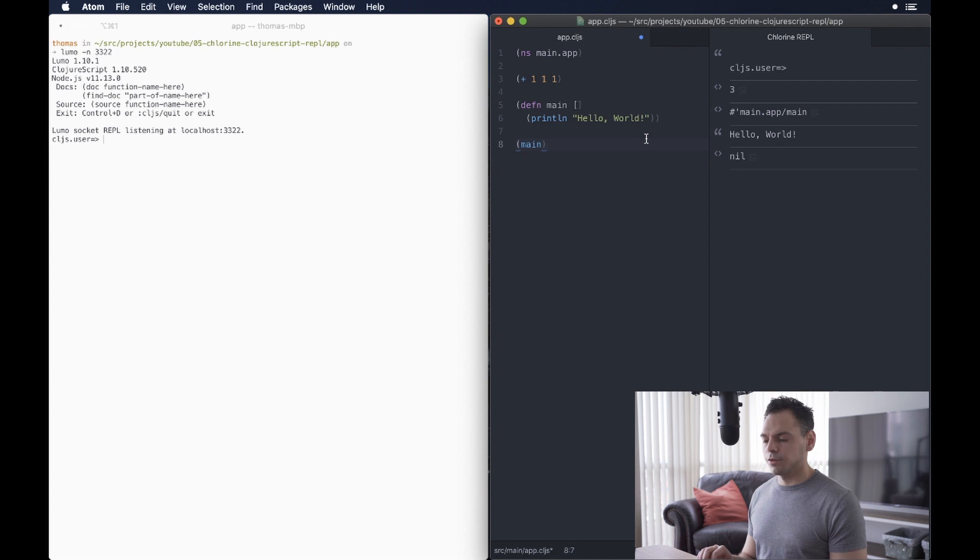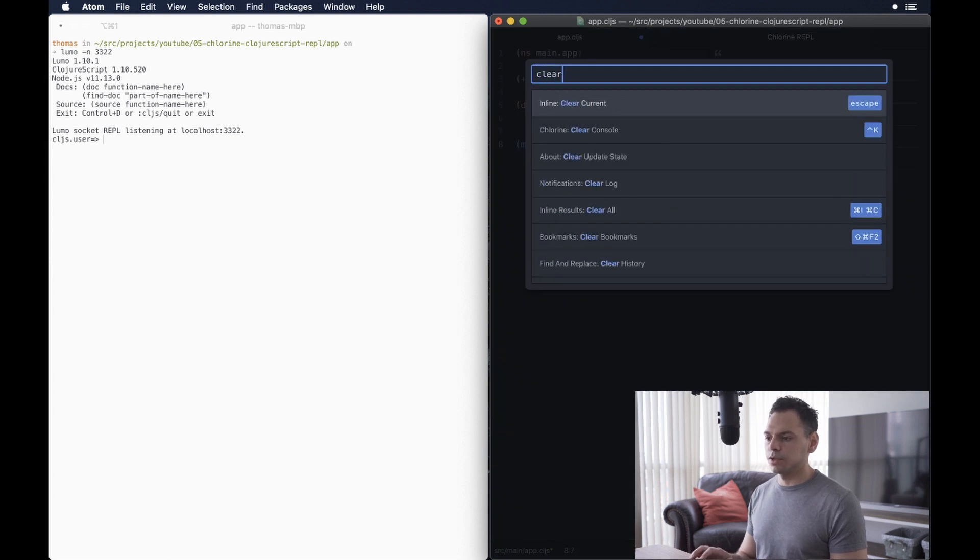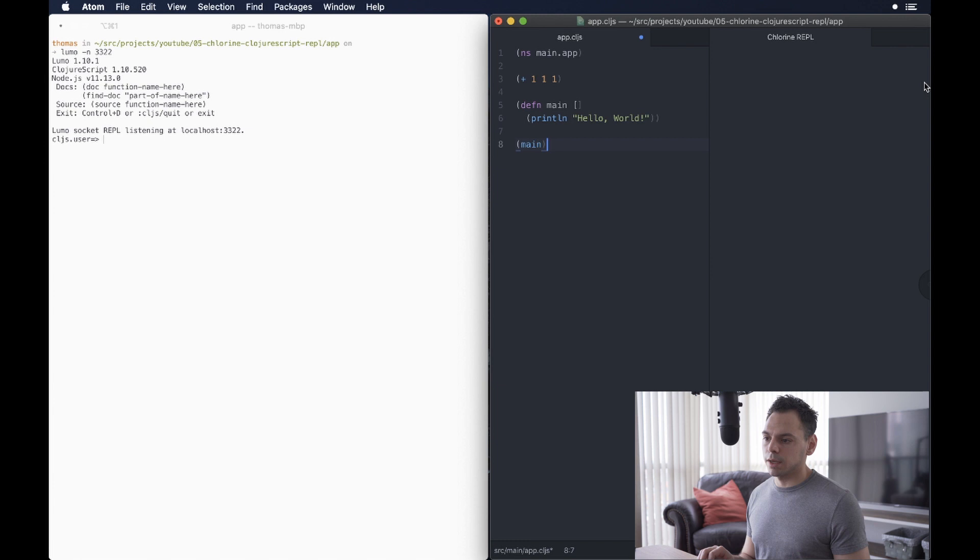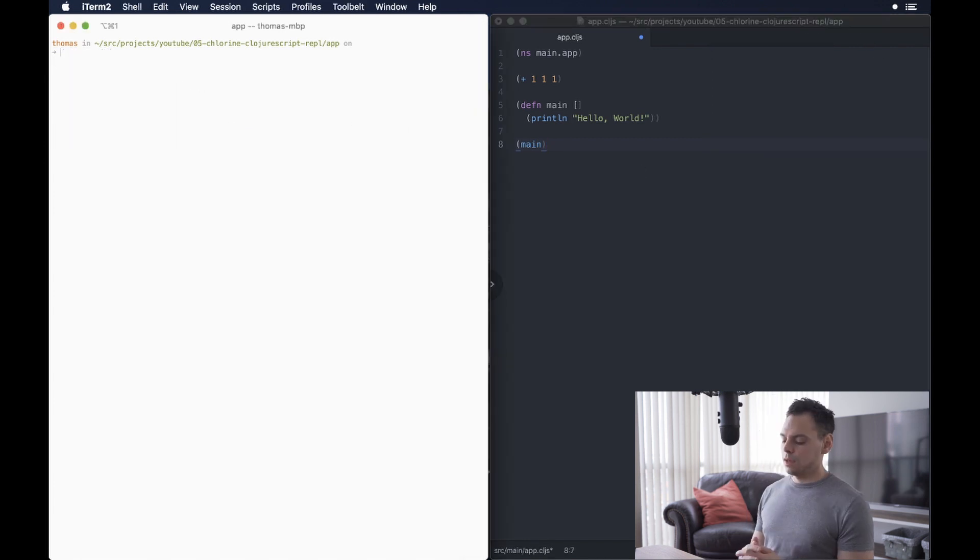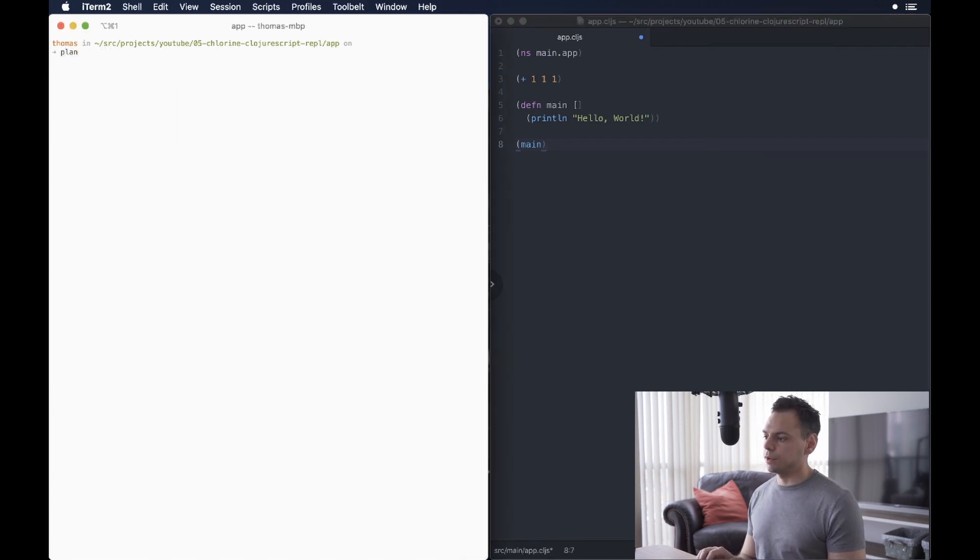So, we're going to disconnect from that one there. And before we actually disconnect, I'm also going to clear the console, which is Meta K. Good thing to remember.